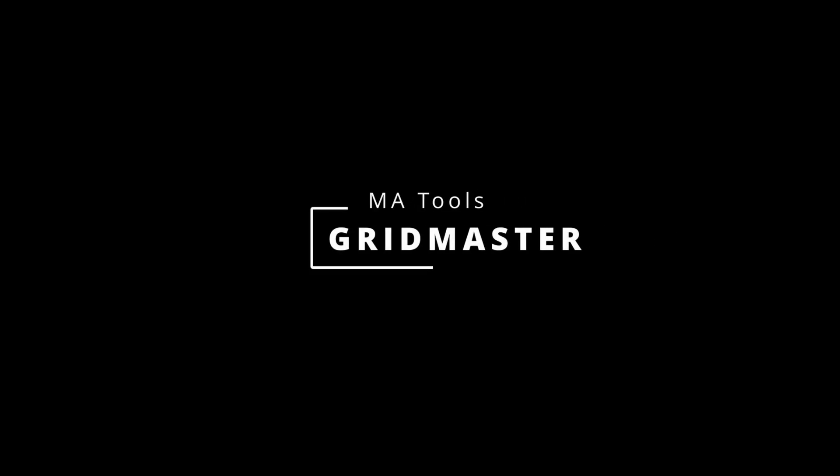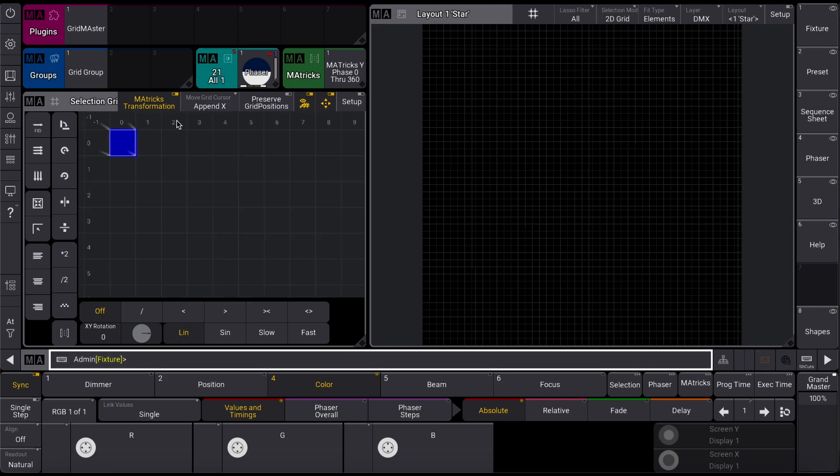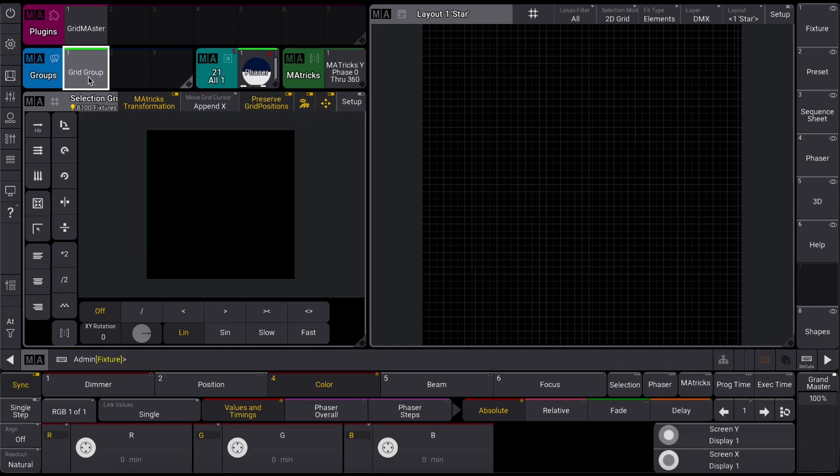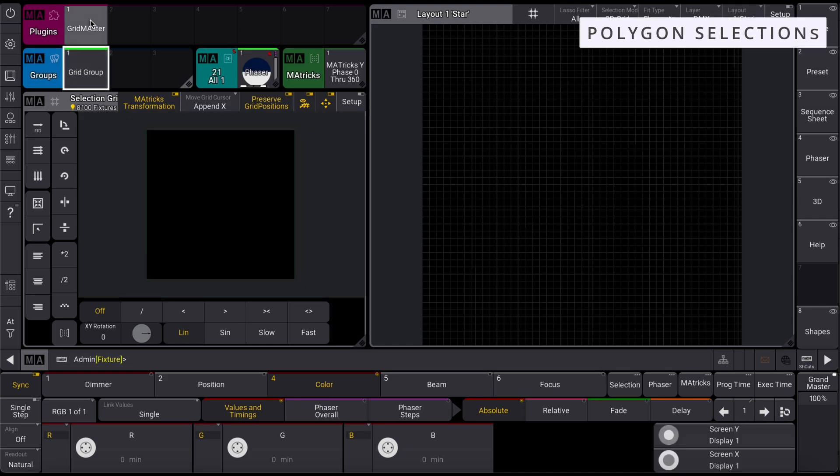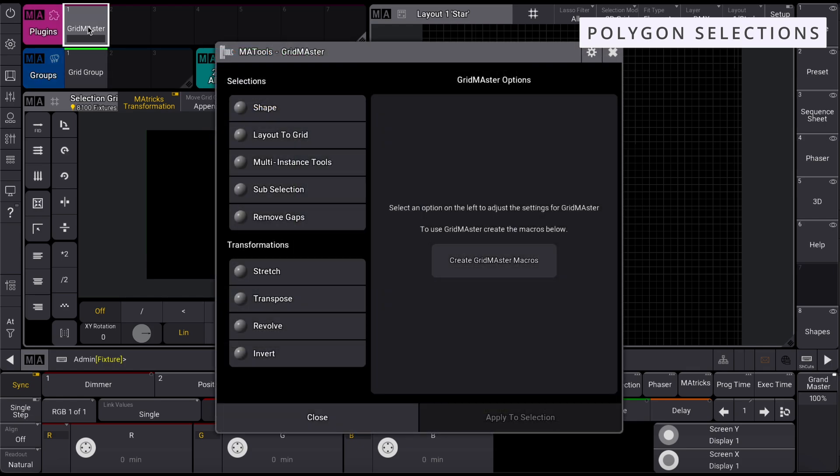The latest version of Gridmaster now gives you even more options for creating different types of shapes from a grid selection. With your grid selected, open Gridmaster and navigate to the Shapes tab.